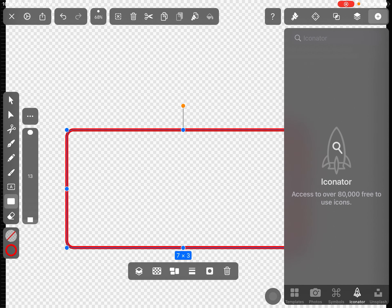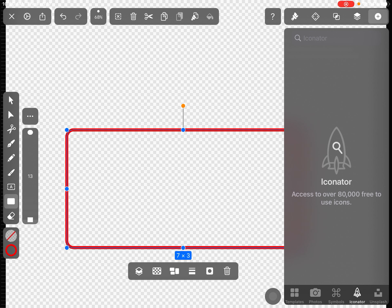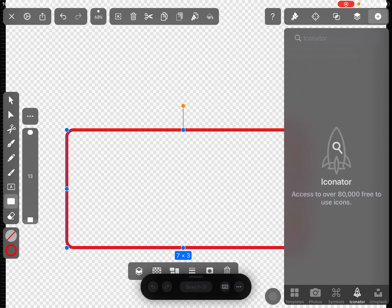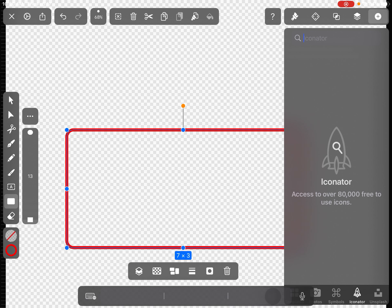If you tap on that - it's like a little rocket ship - it says access to over 80,000 free to use icons. You can't just start scrolling through those icons; you have to tap right next to that magnifying glass and type in something you're looking for. So let's say you want to add a planet.